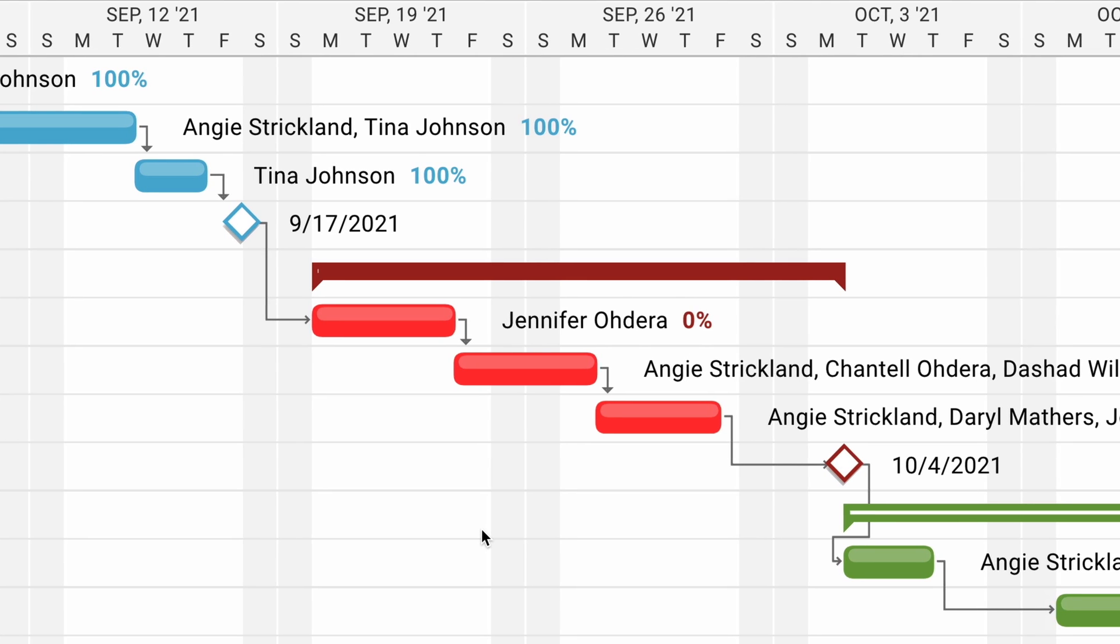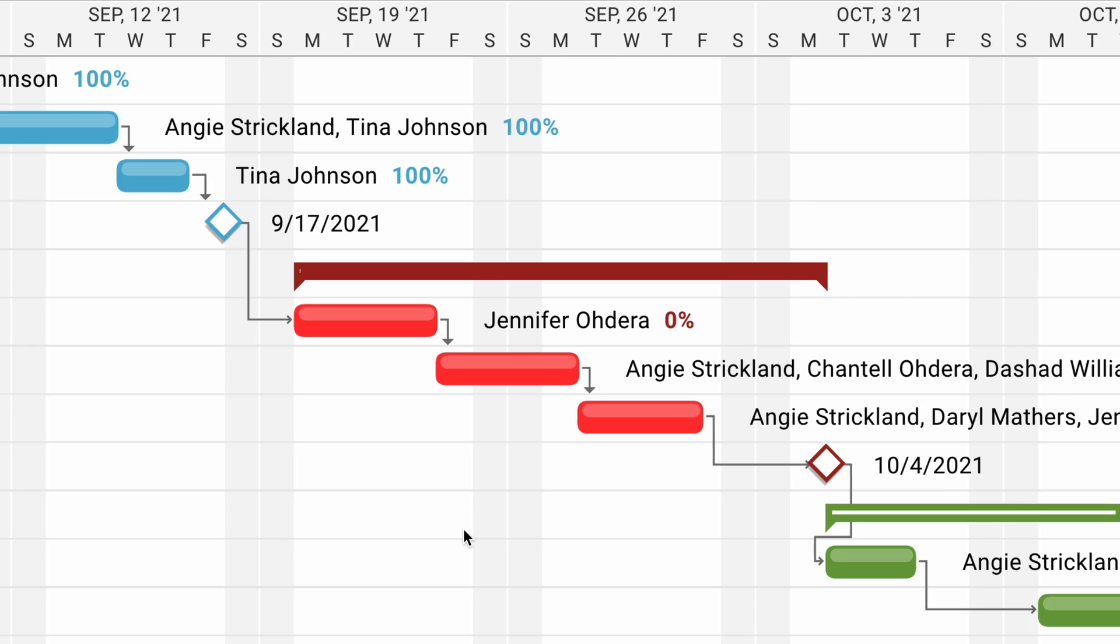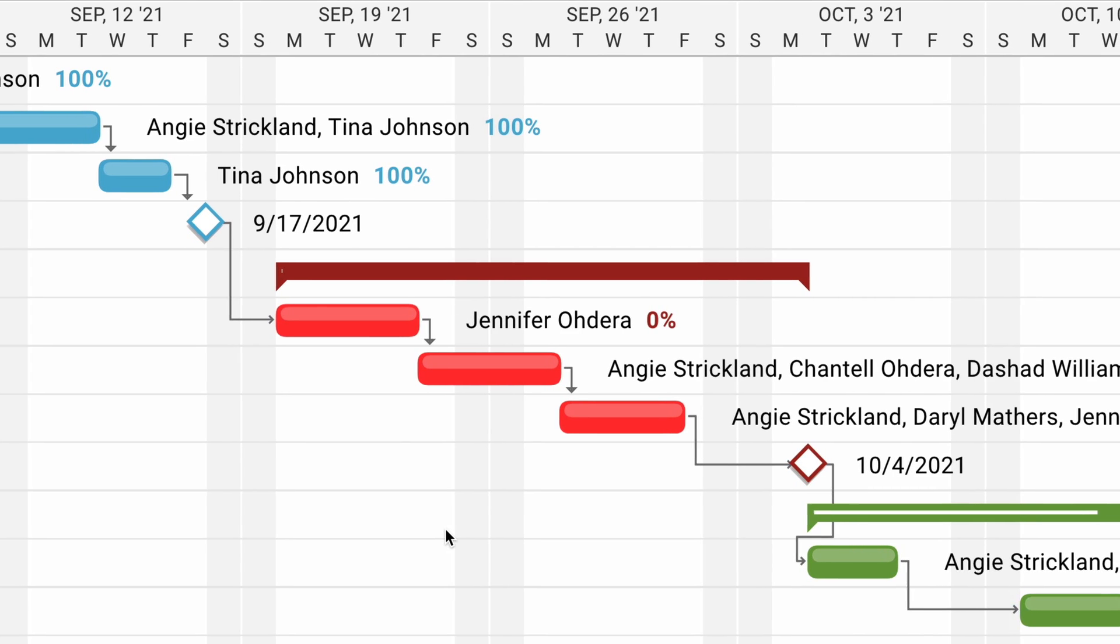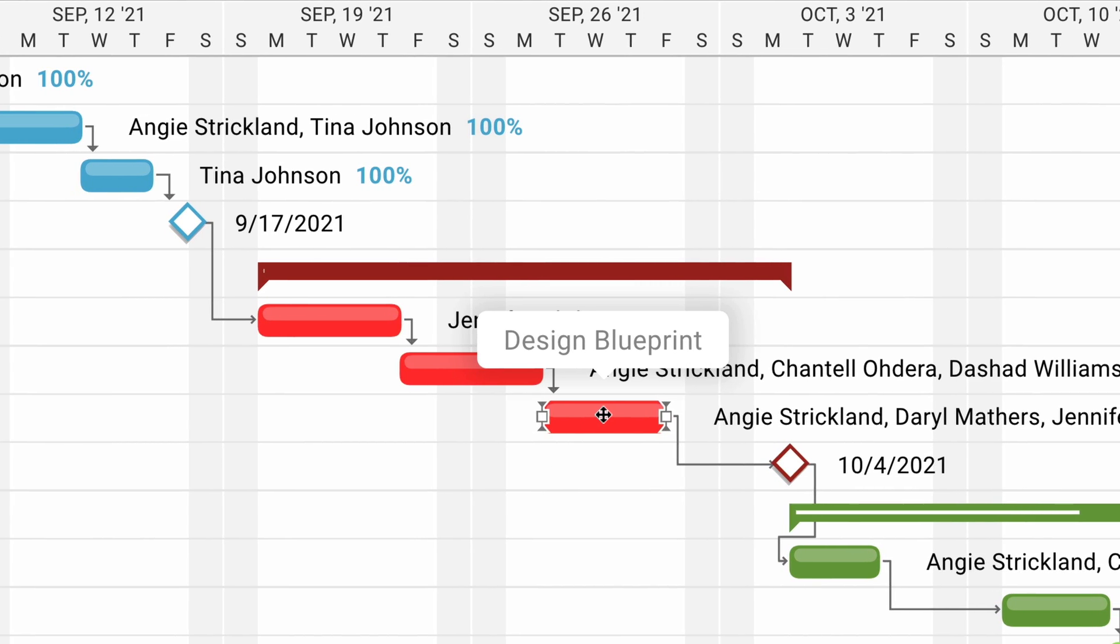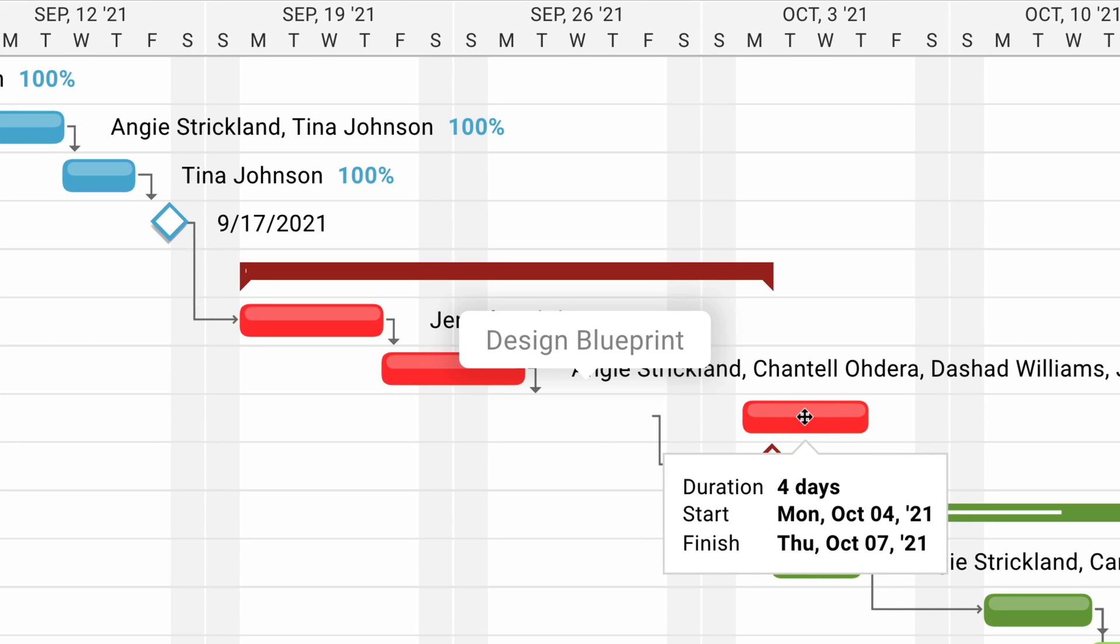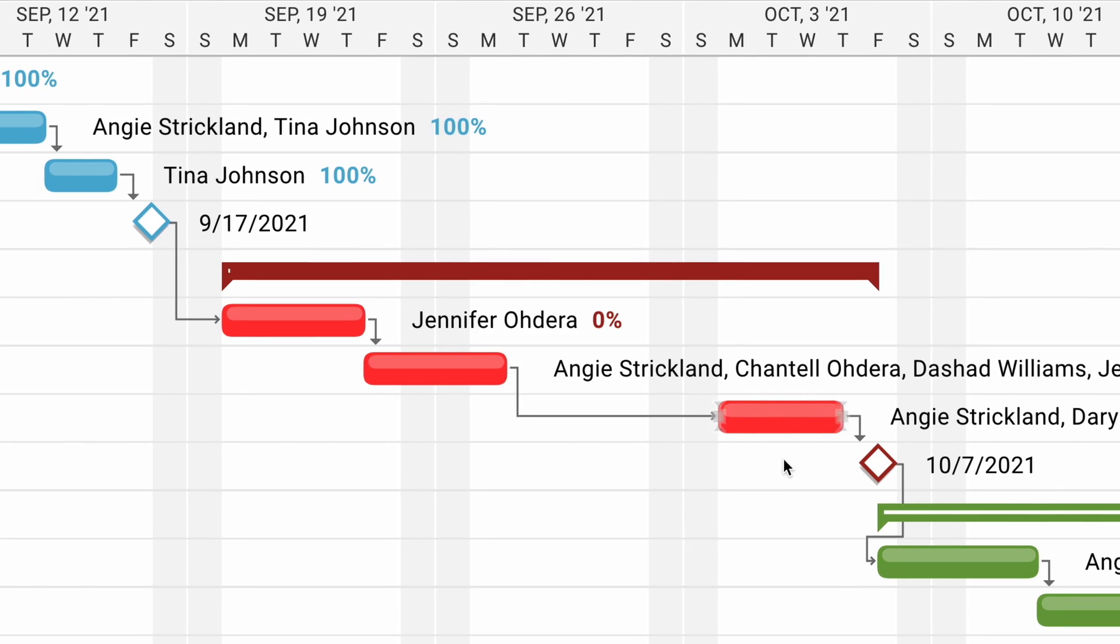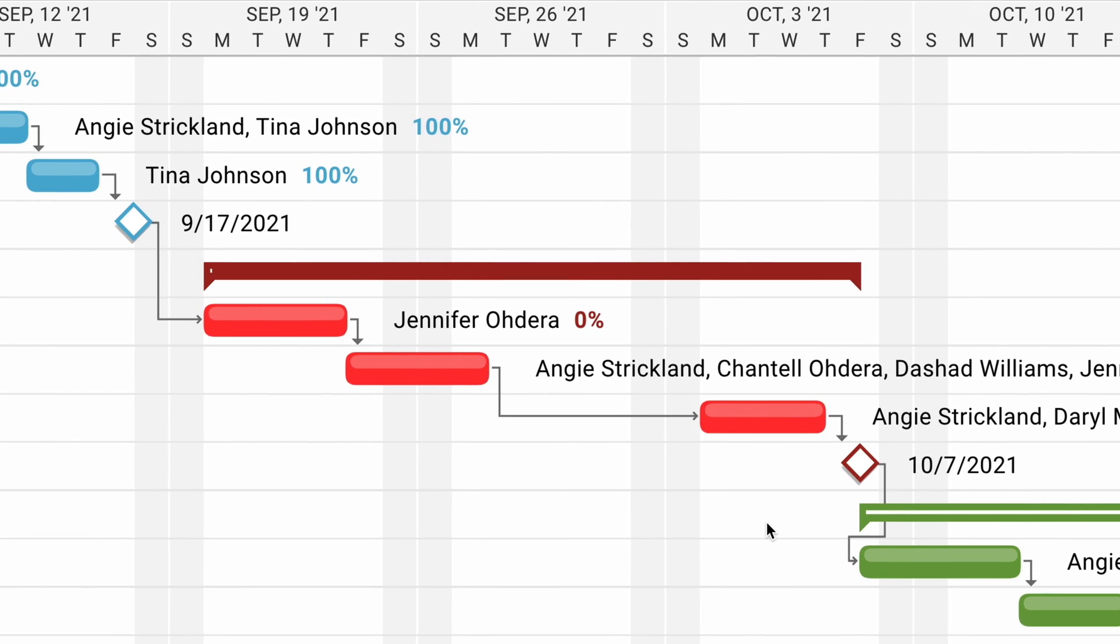And of course, no plan is perfect, and flexibility is built into the software. Dates are adjustable with drag and drop, and the rest of the schedule will update automatically so you can clearly see the impact to tasks that are dependent on each other.